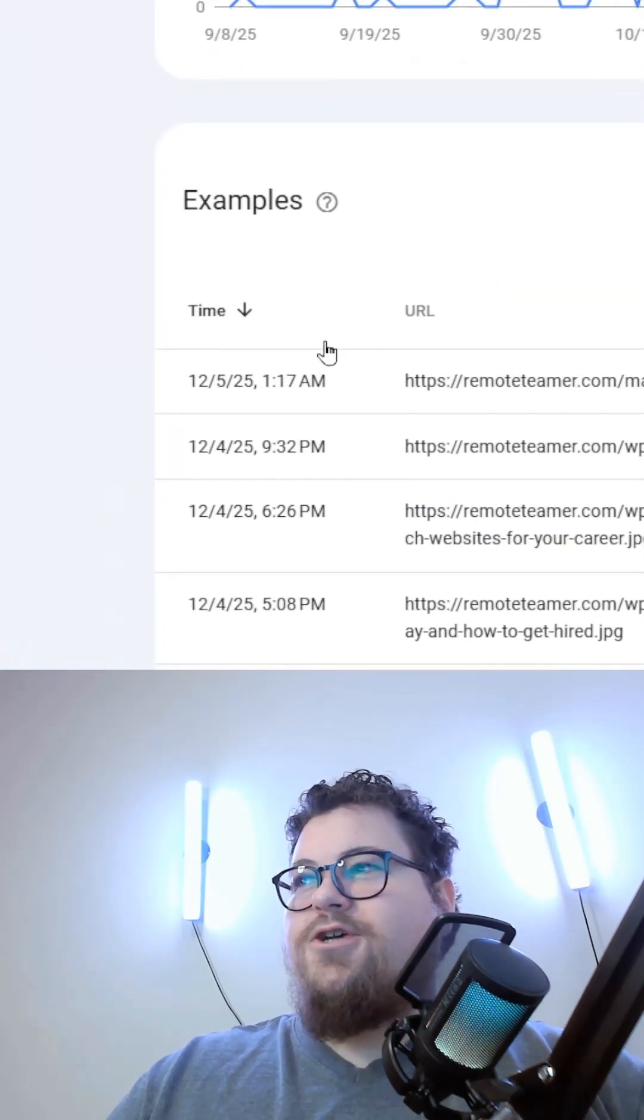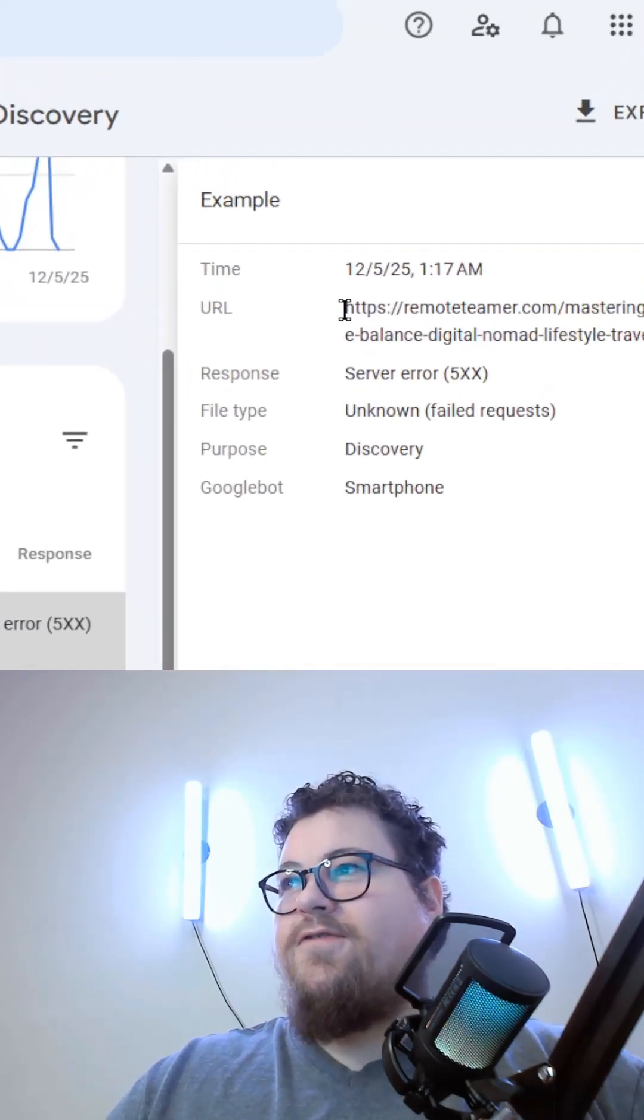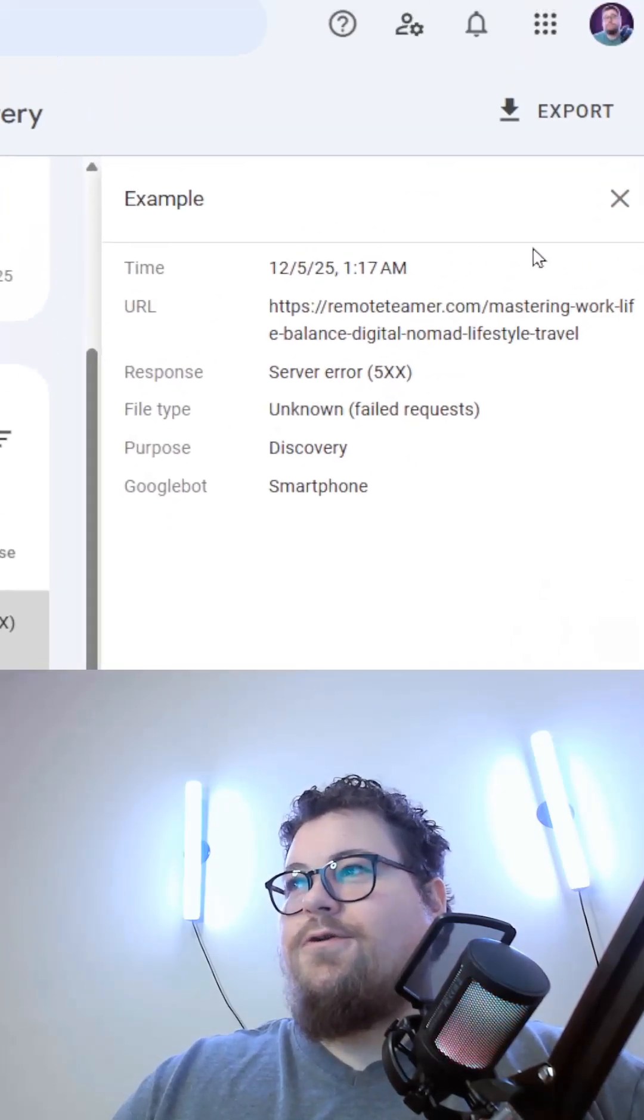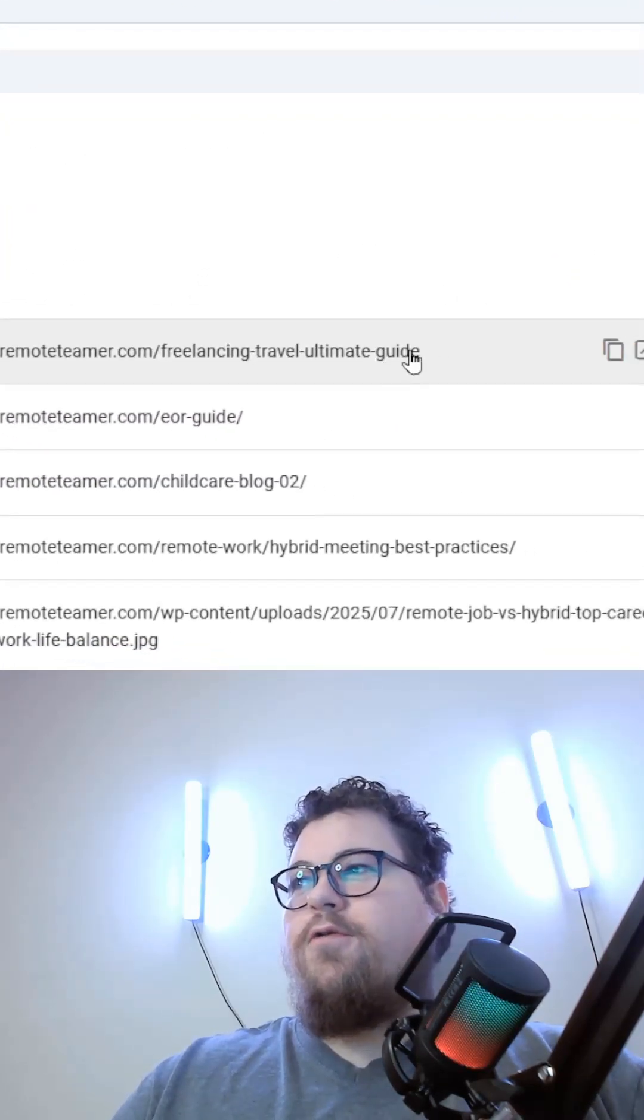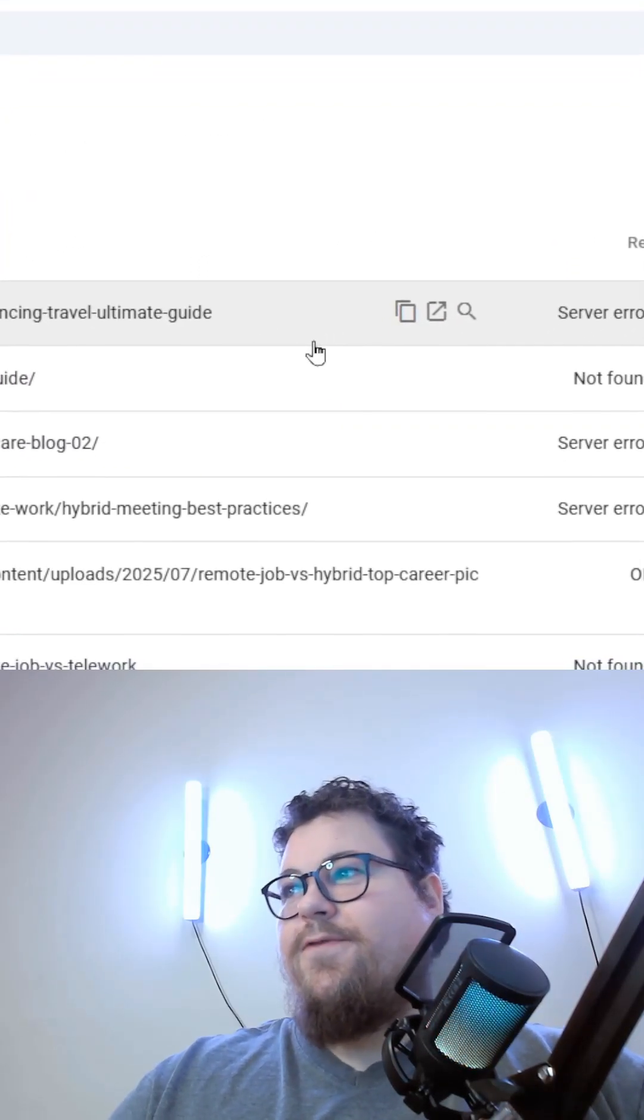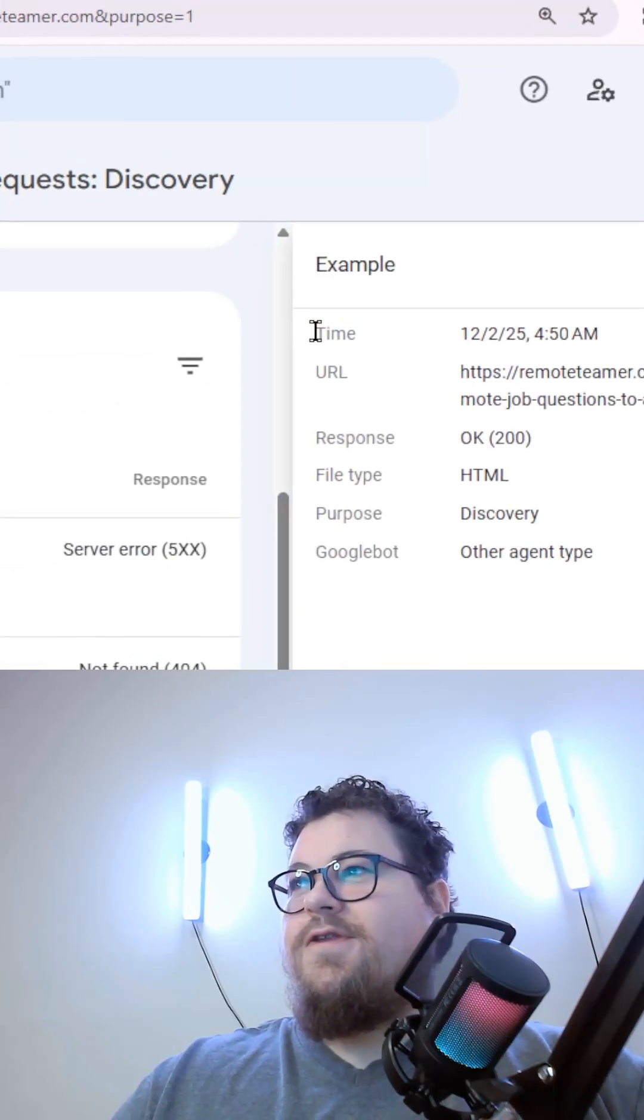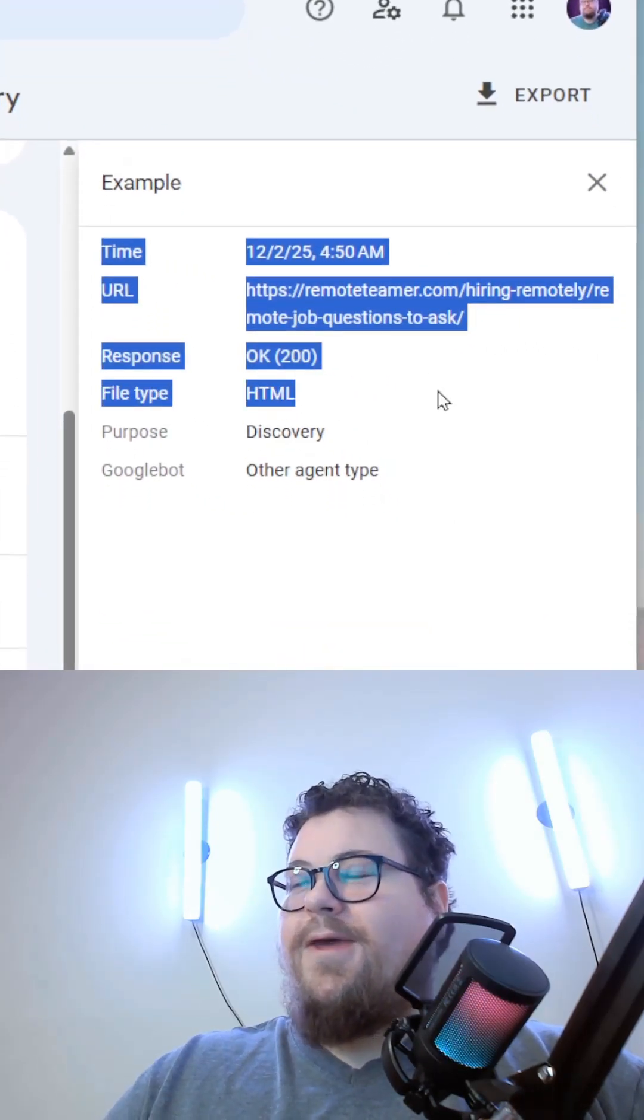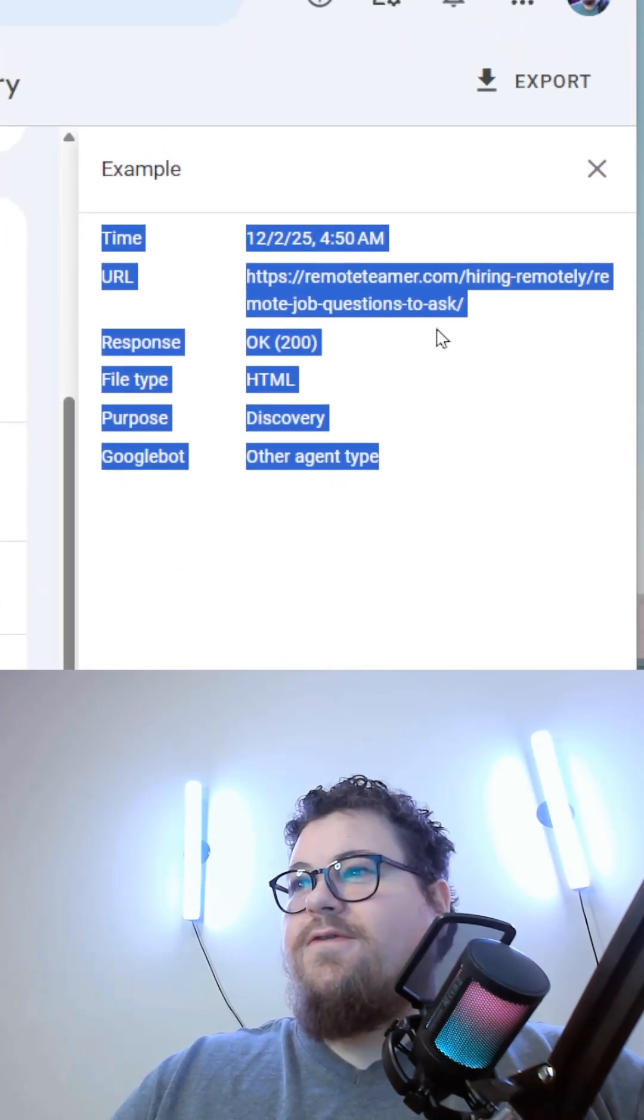You can check in here to see when Google last crawled and discovered a page. It'll also recrawl old URLs in its index to see if those pages are still there. Here's an example of a new page that it found recently through discovery.